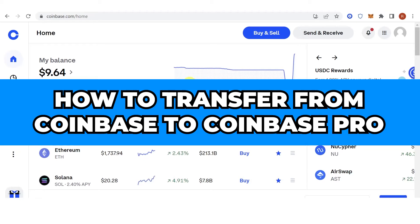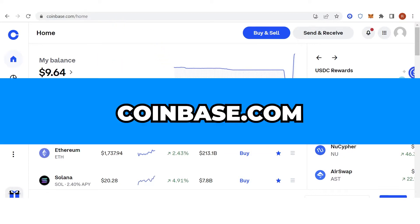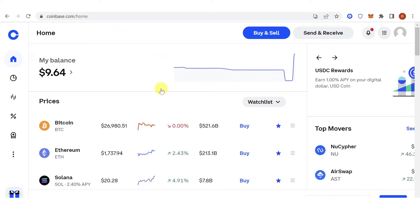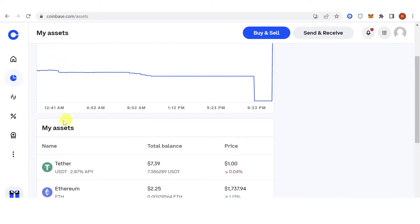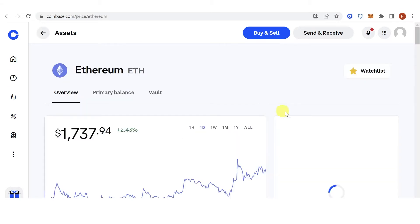In this quick video I'll show you how to transfer from Coinbase to Coinbase Pro step by step. The first step is to go to coinbase.com, then log in, go to my assets, and choose what token you're going to send. For example, Ethereum — click Ethereum here.